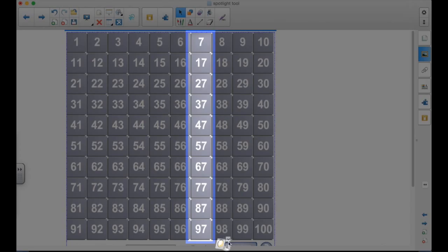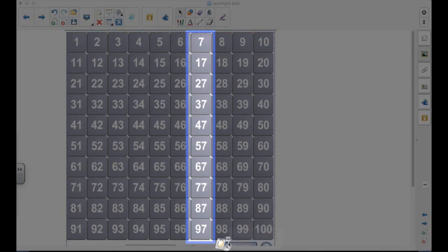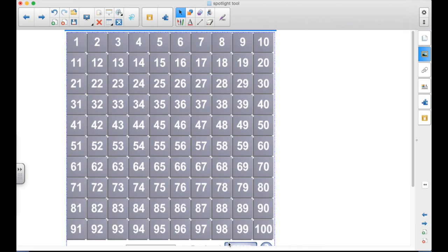Using this version of the Spotlight Tool, you have to go to the drop-down and select Quit to get it to go away.